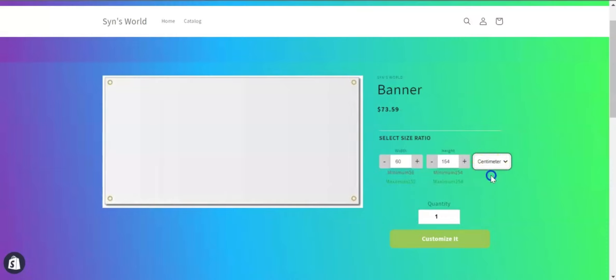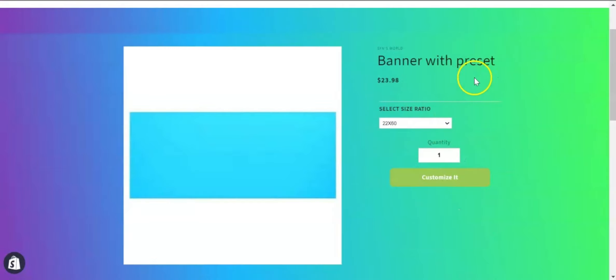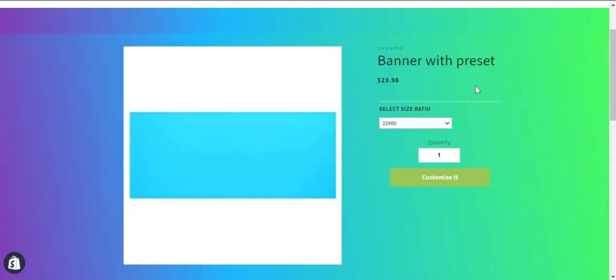Now comes the preset option. You can set some preset values for your product and let your customers select from those preset values. For example, if you don't want the customers to select their own custom sizes manually, then you can use this preset value option.